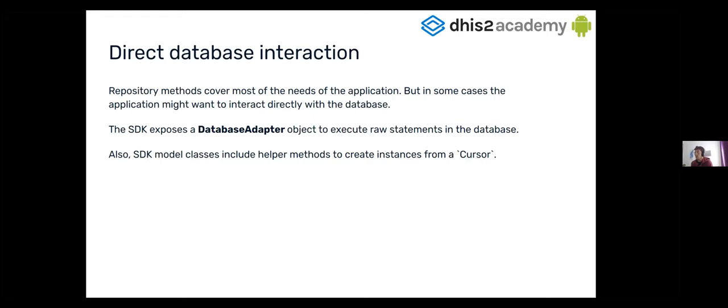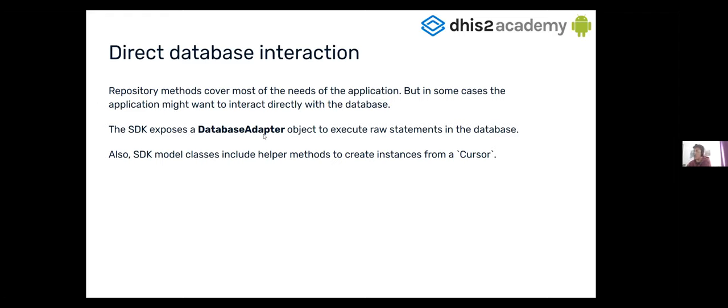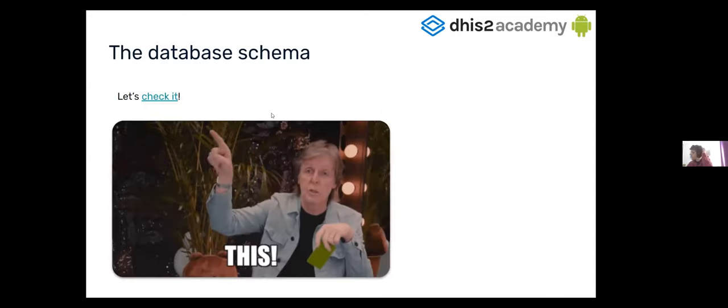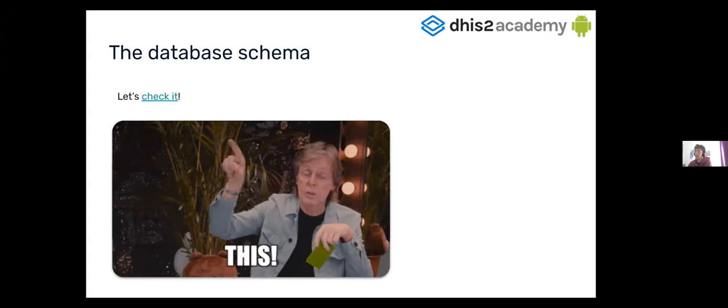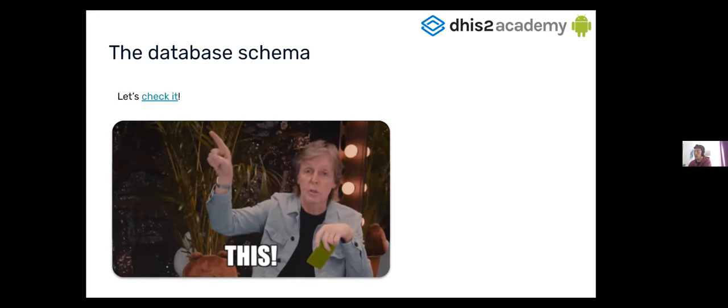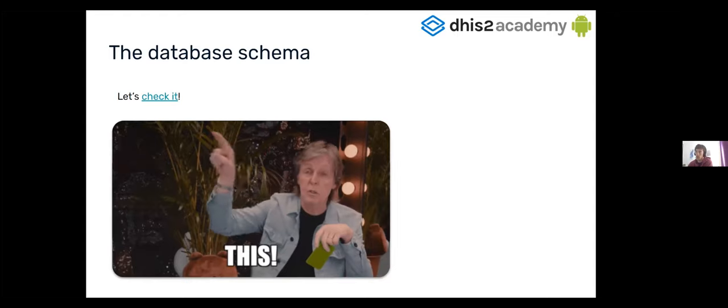So, for that reason, the SDK is exposing a database adapter, and with this database adapter, you're gonna be able to query to the database directly. Also, all the models in the SDK include a method which is named create. And if you pass to this create method a cursor, it will automatically generate the object from the model. Also, the database has the table model, so you are gonna be able to check it too.